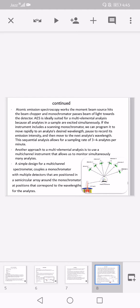Atomic emission spectroscopy works when the beam source hits the beam chopper and monochromator, passing a beam of light towards the detector. Atomic emission spectroscopy is ideally suited for multi-elemental analysis because all analytes in a sample are excited simultaneously. If the instrument includes a scanning monochromator, we can program it to move rapidly to the analyte's desired wavelength, pause to record its emission intensity, and then move to the next analyte's wavelength.